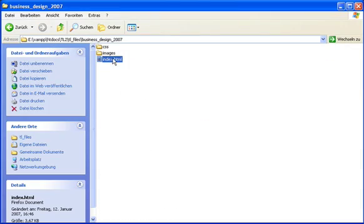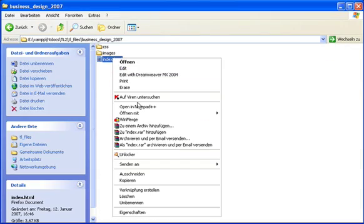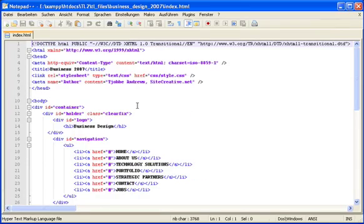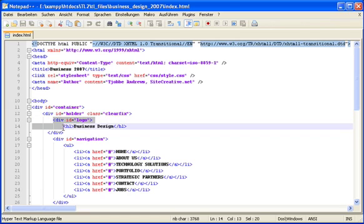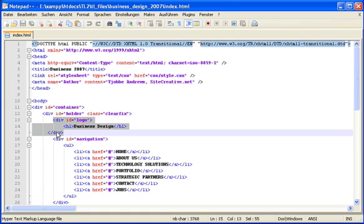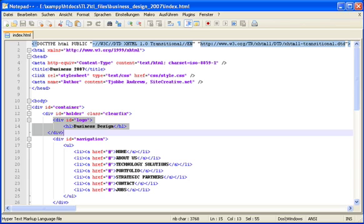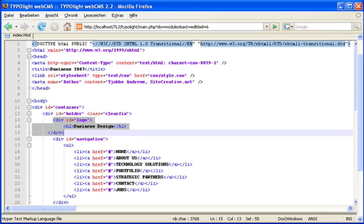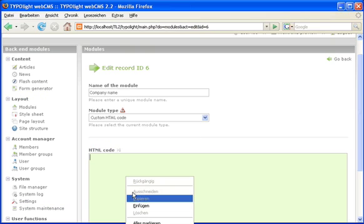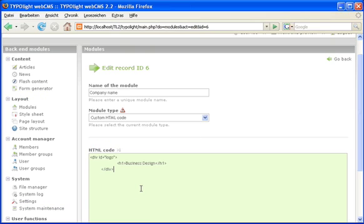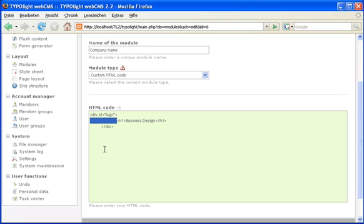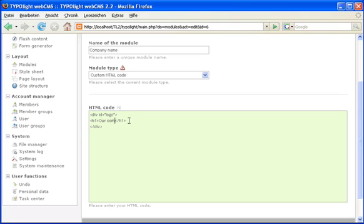Let's take a look at the original template file and simply copy the corresponding section. Paste the code into the module and replace business design with the name of your own company.